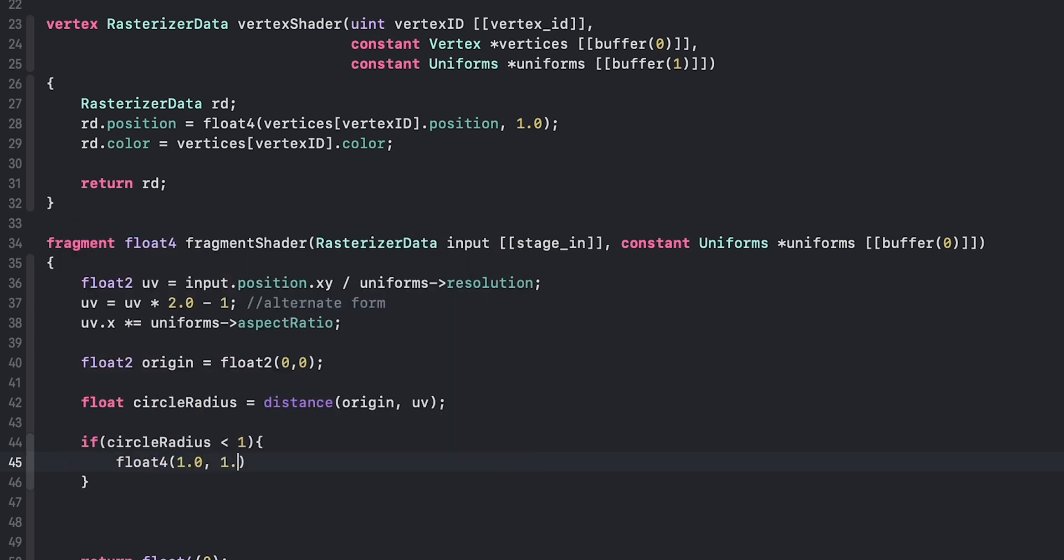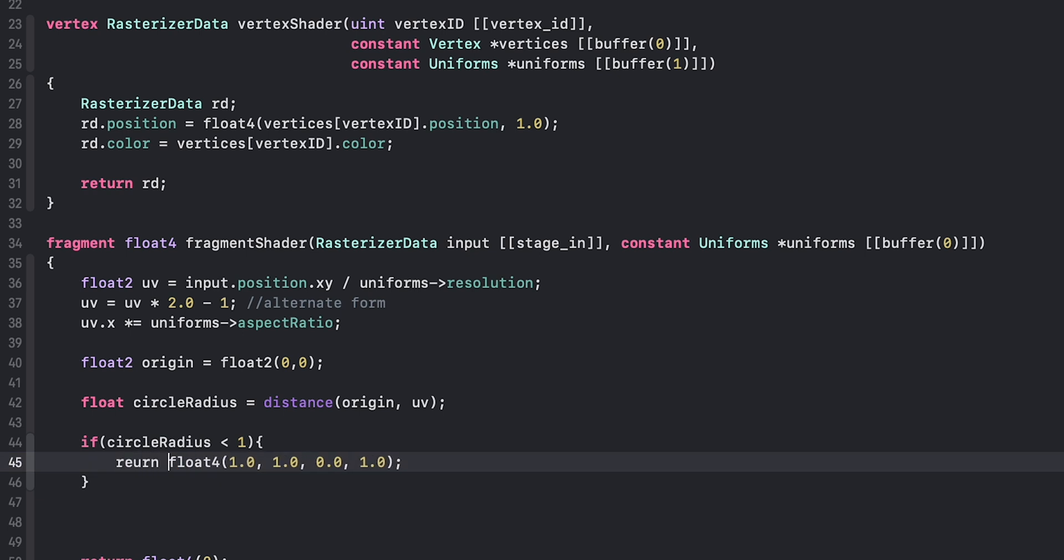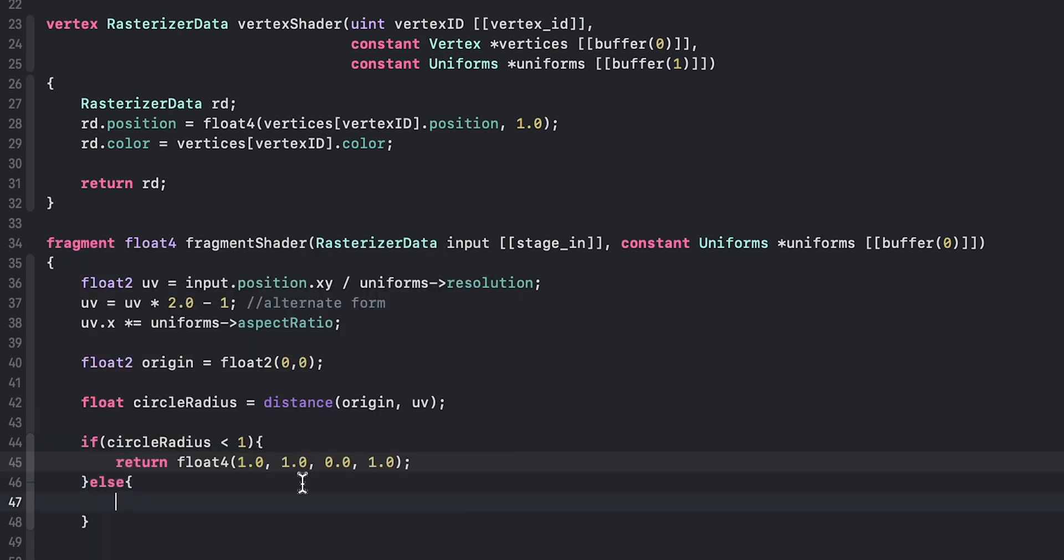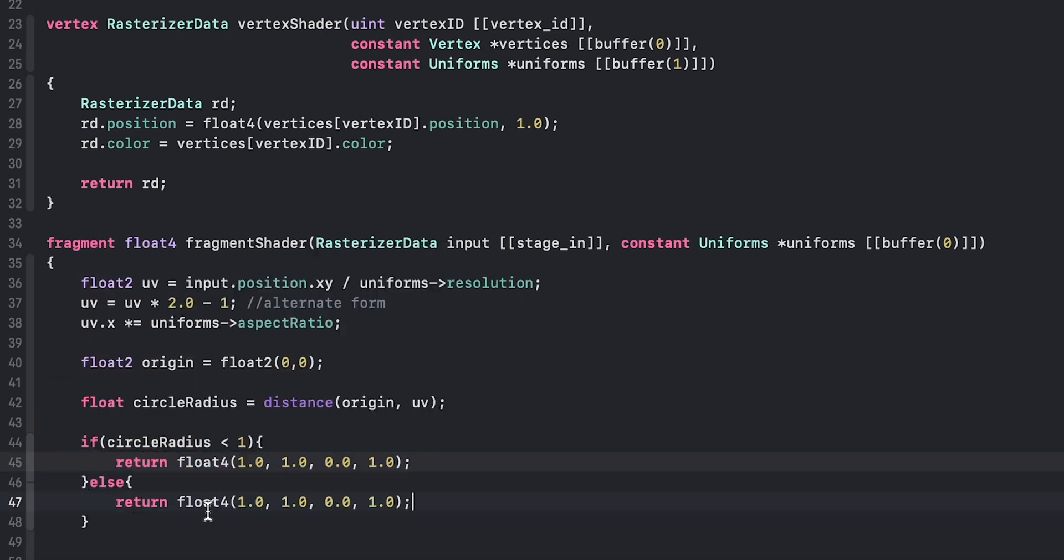do yellow. Yellow is a good color... actually not, but yeah. So once we did that, we basically told the fragment shader that any pixel within that circle radius, we want to color it yellow. Otherwise, any pixel that's outside that circle radius we don't really want to